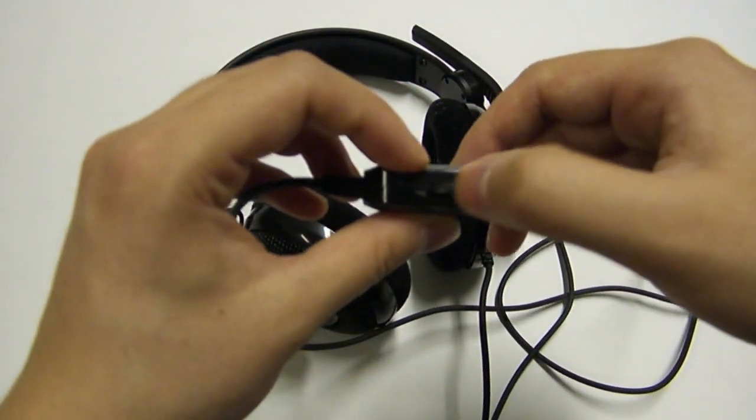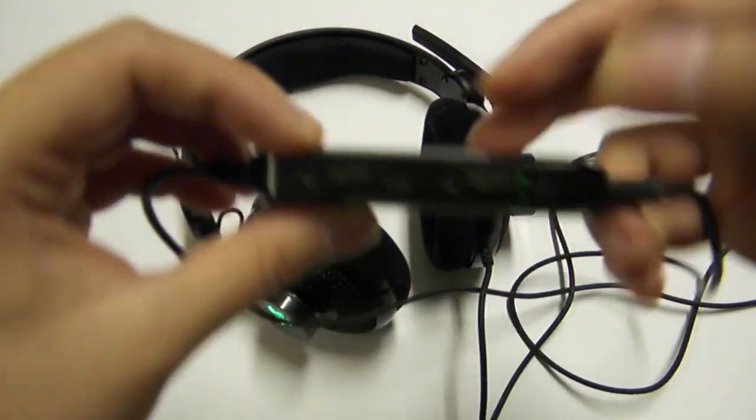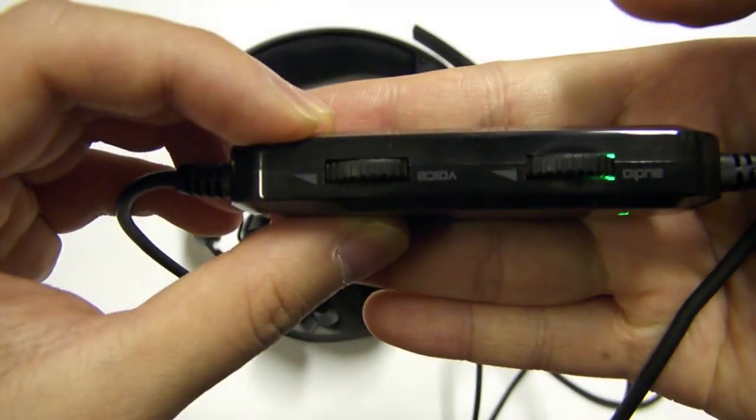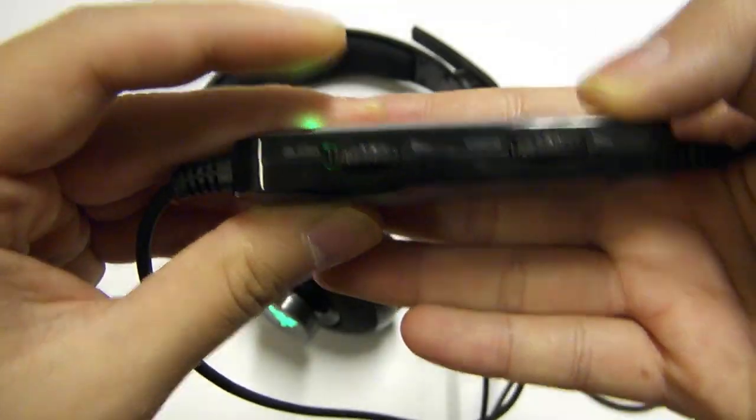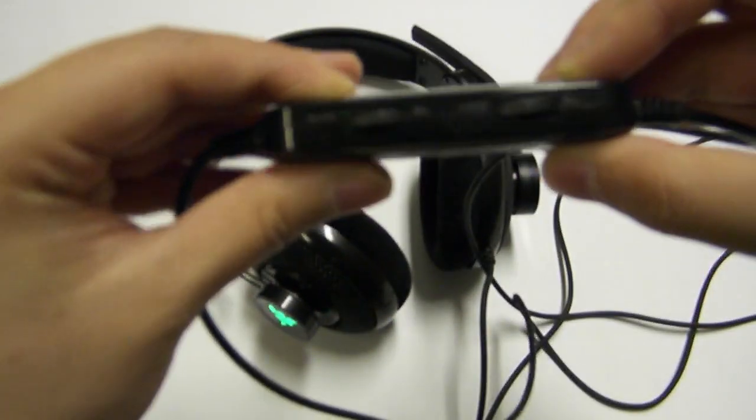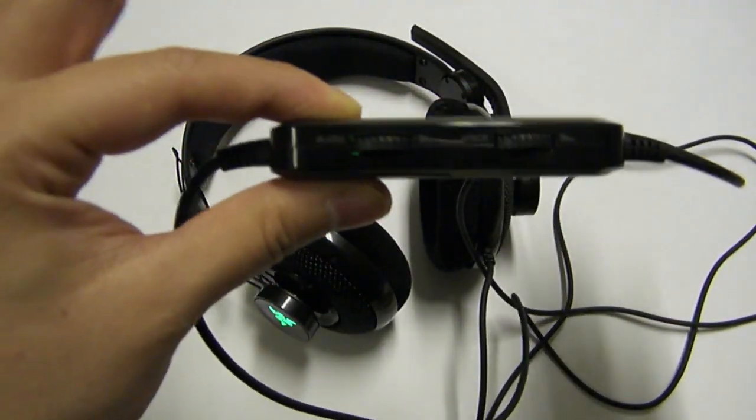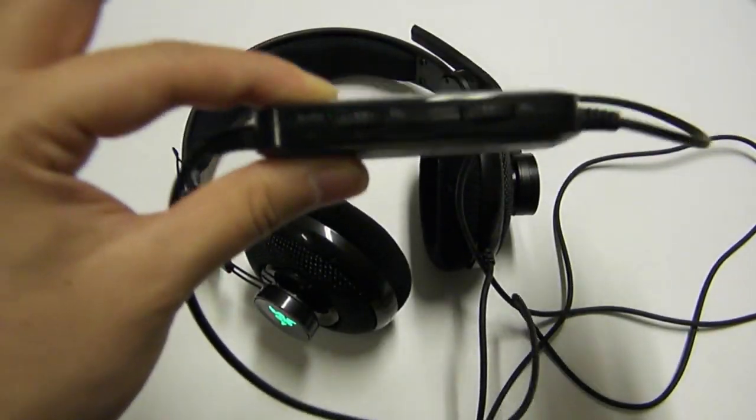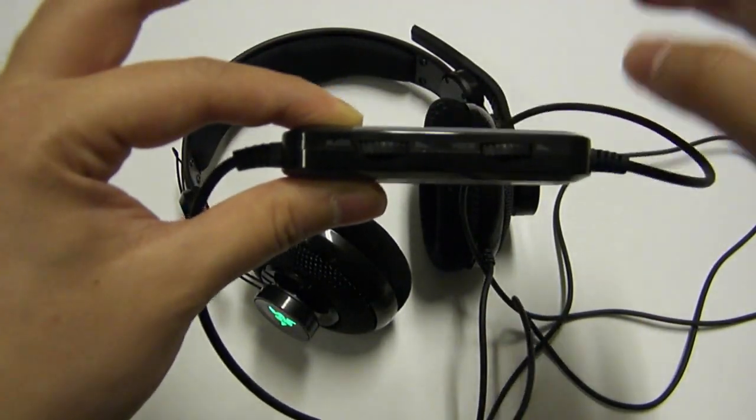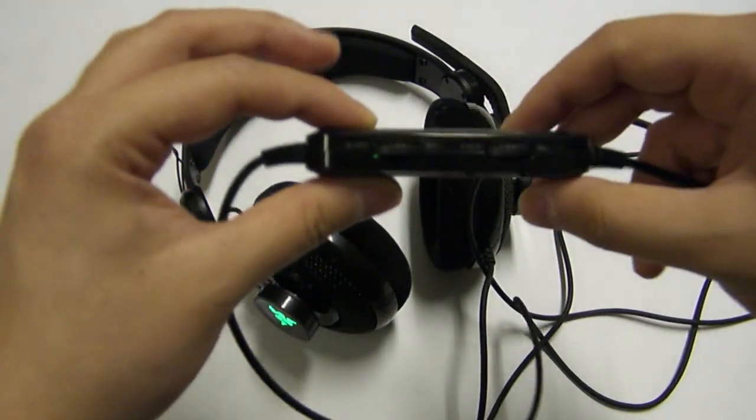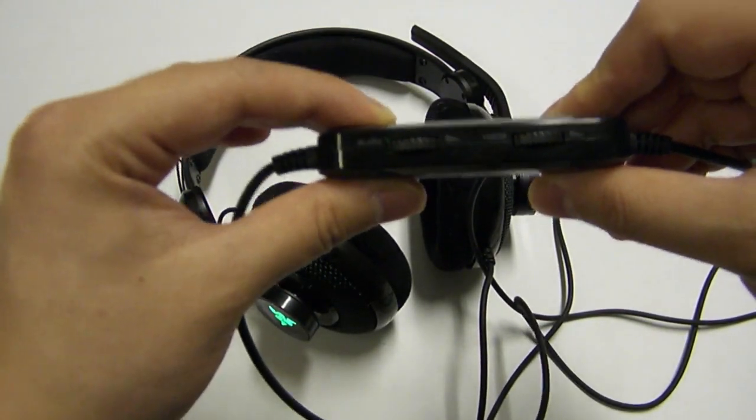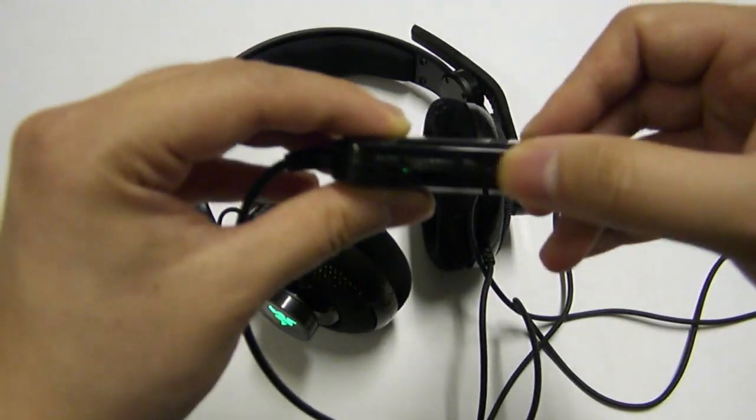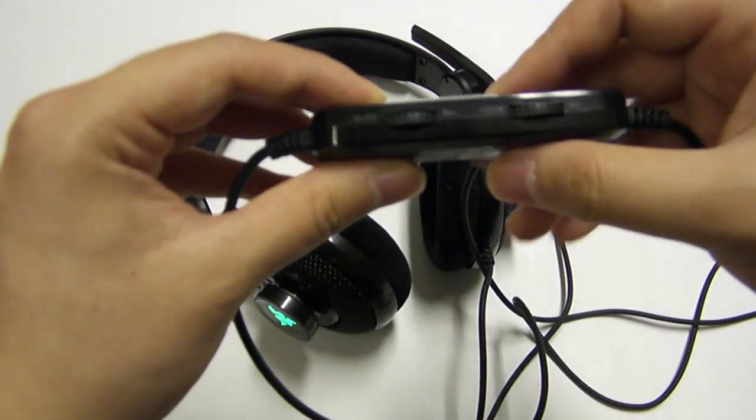The two volume knobs—one, as you can see here, is for voice and one is for game. You can switch it independently. However, this only works for the Xbox 360 or a PC that has an Xbox 360 controller plugged in. If you're connecting it just through the two 3.5mm mini jacks, you're not going to be able to control things independently.